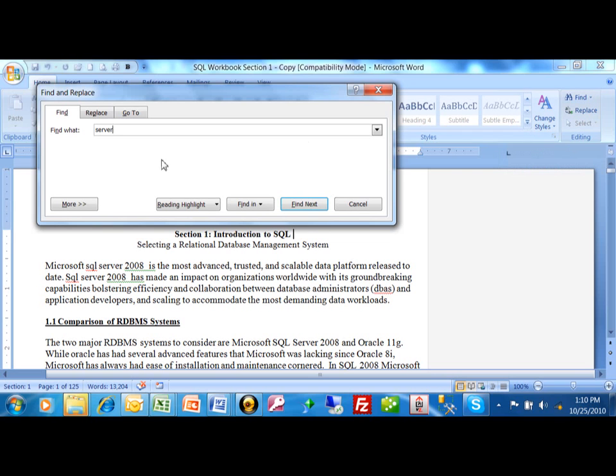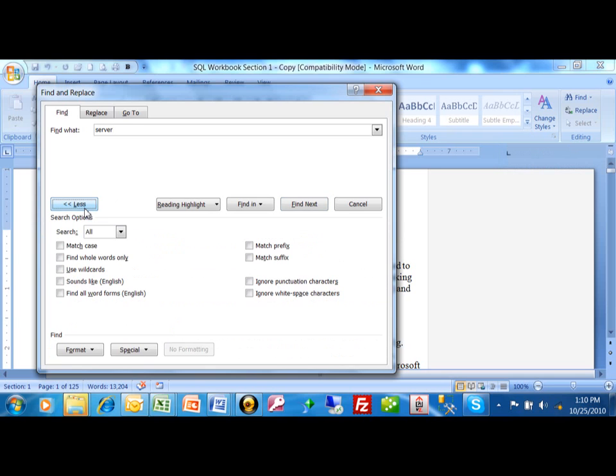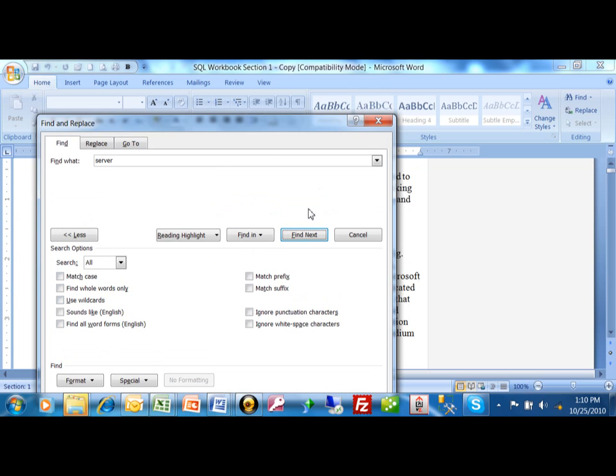And at this point, here's some other options. You can make it case-sensitive. You can find whole words only, and there's different options that you can try here. But in this case, I'm just going to pick on find next.